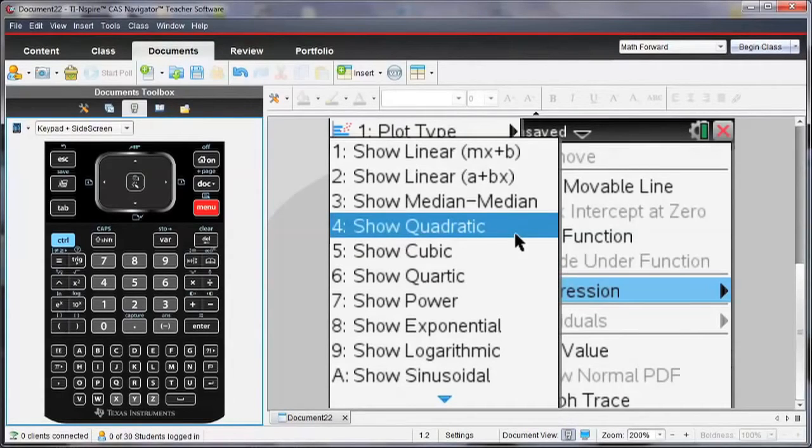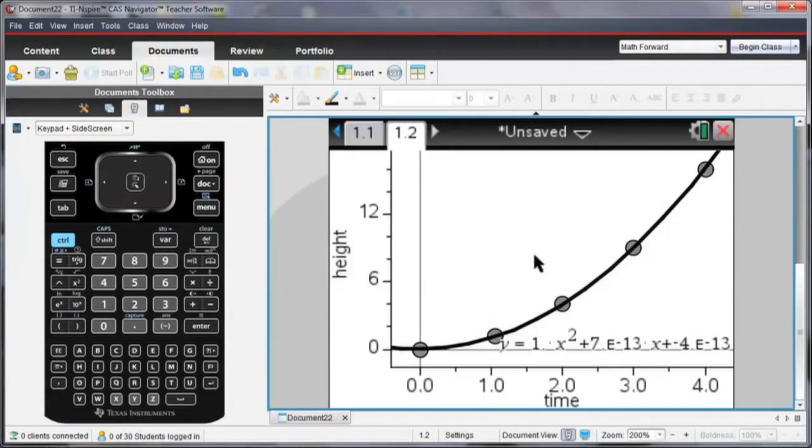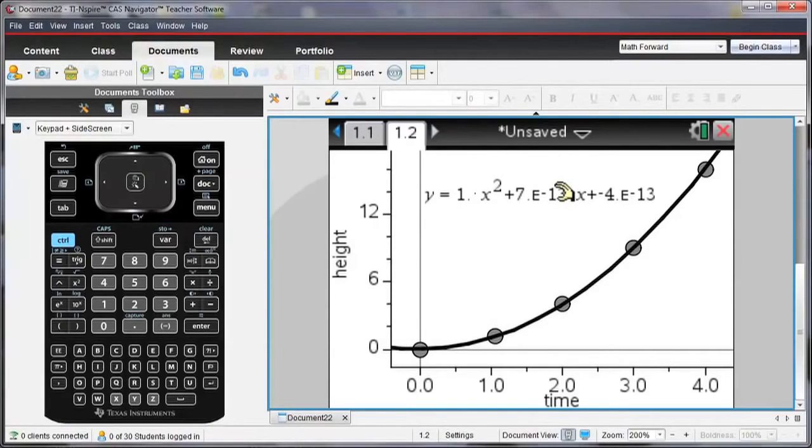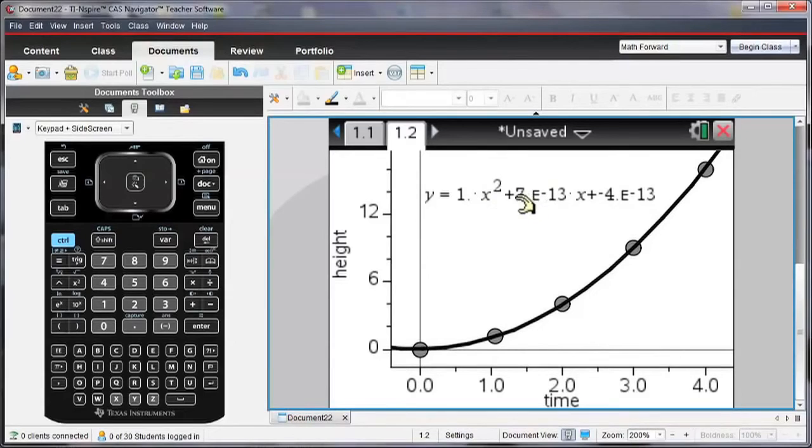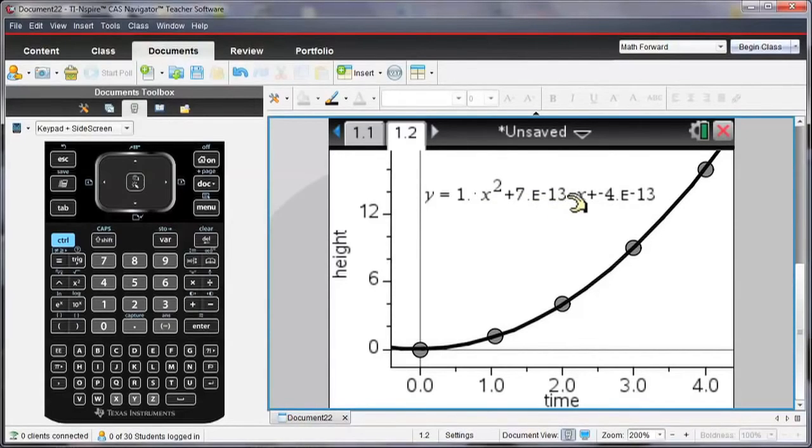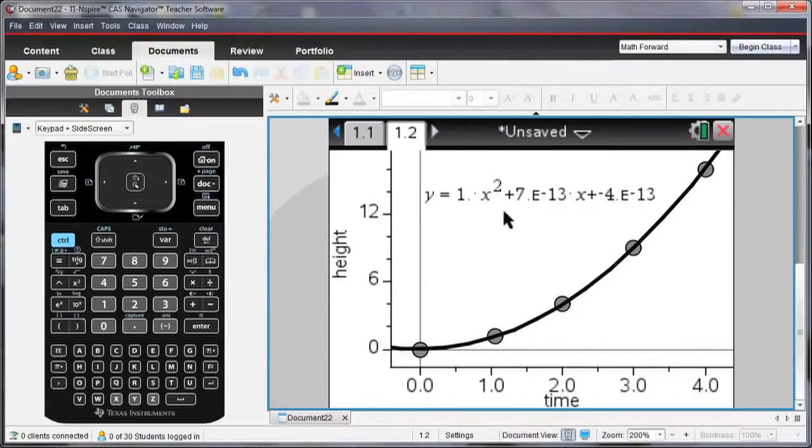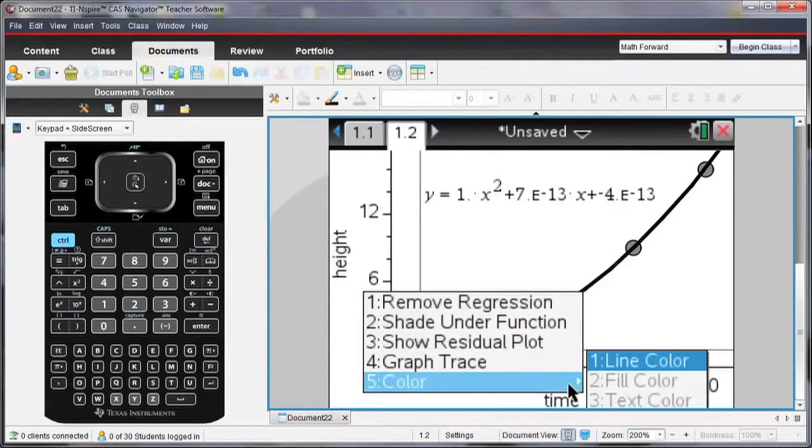We're going to run a regression, and we're going to do the quadratic regression for this data. So it gives me the equation as y is equal to 1 times x squared plus this part, 7e to the minus 13, this is 0. And then negative 4 times e to the minus 13 is also 0. So what we have here is y is equal to x squared, which we should expect because that's what we had originally entered.